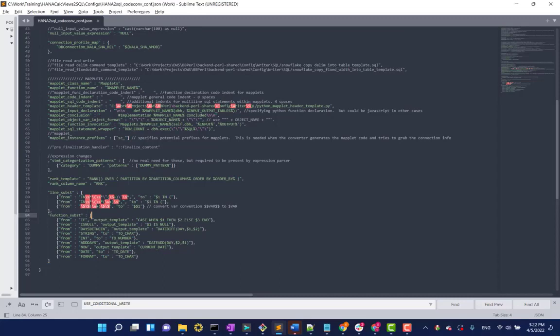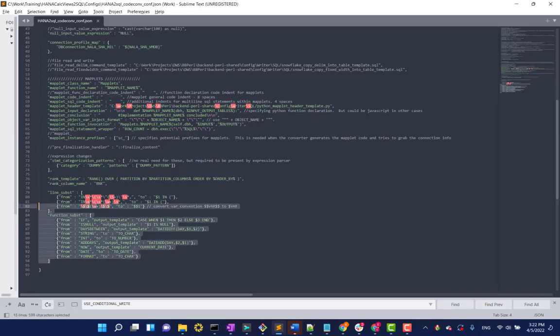And function substitution, as you know, different source and target different technologies have different functions. And you can specify a pattern to changing that specific function right in here.